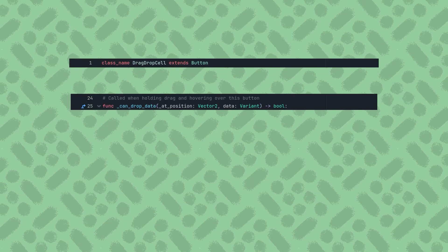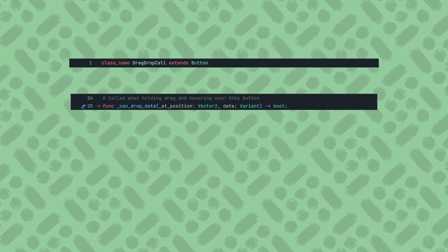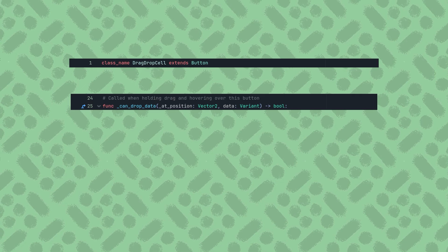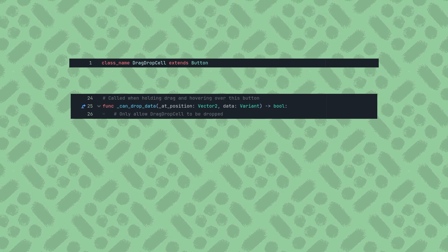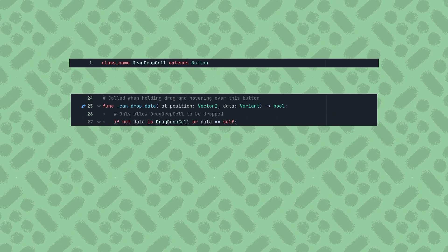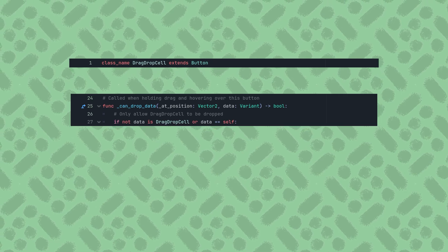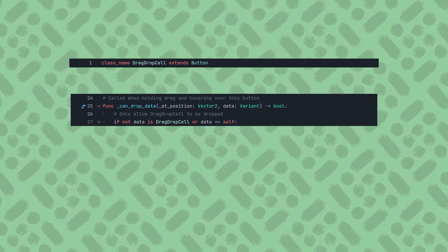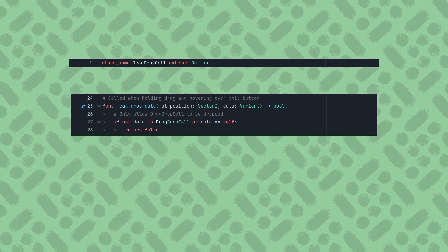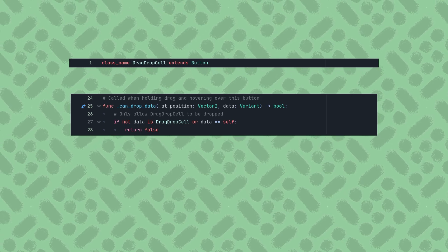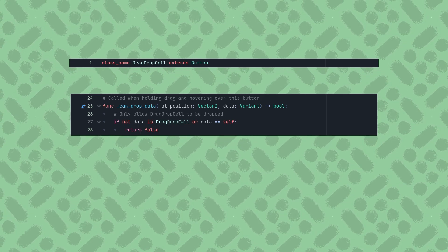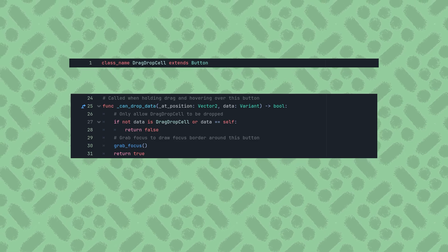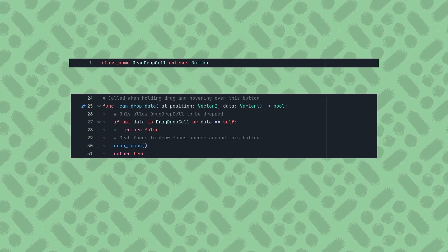Next is the CanDrop function. I only want to allow dropping data here if the data variant is another drag drop cell, which we can verify using the class name. I also don't want to allow dropping any cell onto itself, so if either of these are true, I'll return false. Otherwise, I'll return true to allow dropping. Grabbing focus here will also draw the focus border around this button.